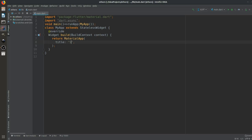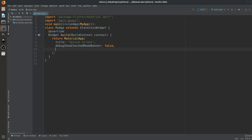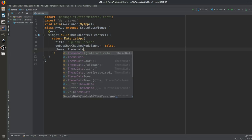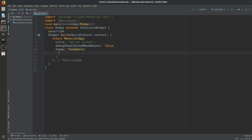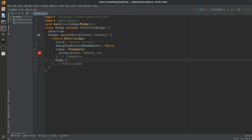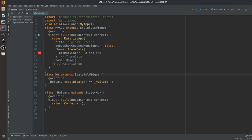This container will be replaced by MaterialApp. It will have a title — 'Splash Screen' — and after that we will set debugShowCheckedModeBanner to false because we don't want the banner at the top-right corner. Then we will set the theme using ThemeData, and in that we will have a primaryColor set to Colors.red. After the theme, we will set a home and home will be a Home widget. We will create a StatefulWidget named Home.